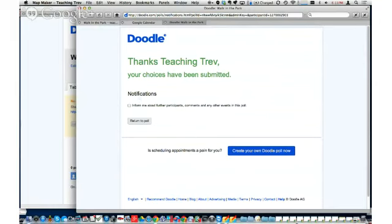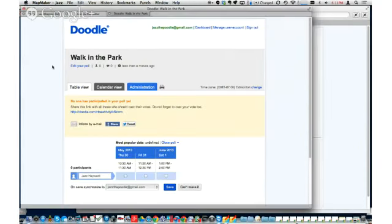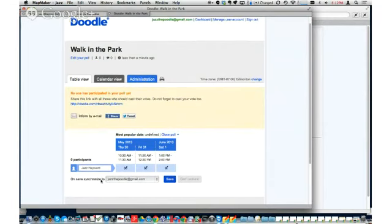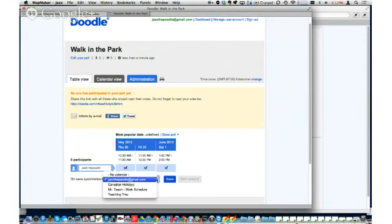As a recipient of the link, Teaching Trev has the option to say he'd like to see who else is voting for different times. Now going back to Jazz's view — Jazz is going to select all of the available times. Because I'm logged in with my Google account, you'll notice it says 'on save, synchronize to' and lists my calendars. So this will automatically get added to my Google Calendar once I've chosen one.